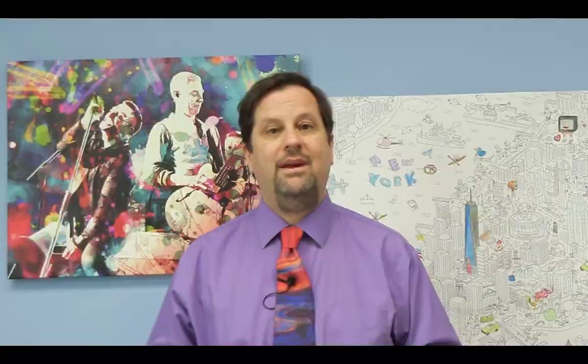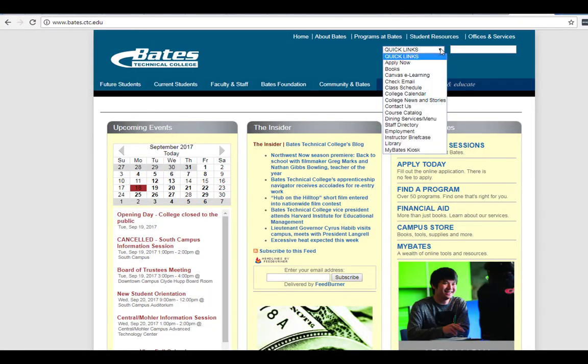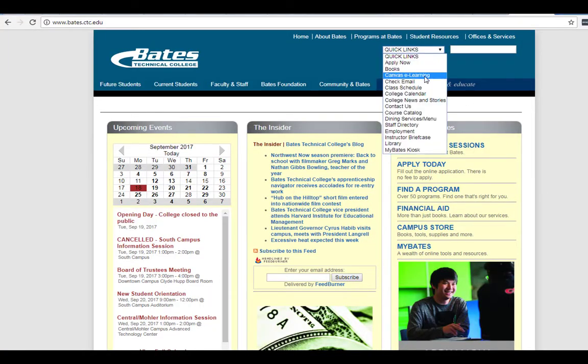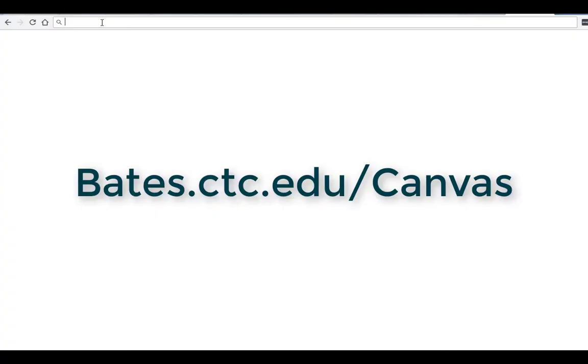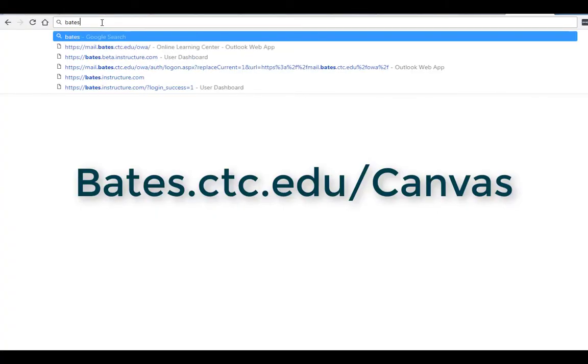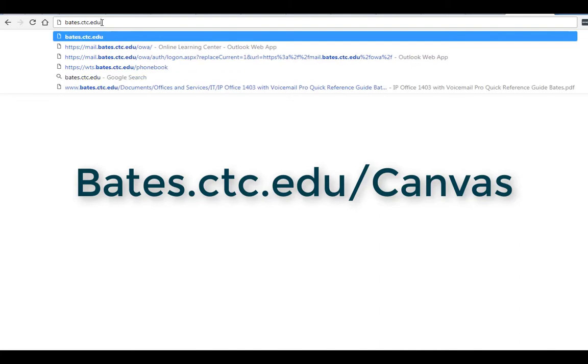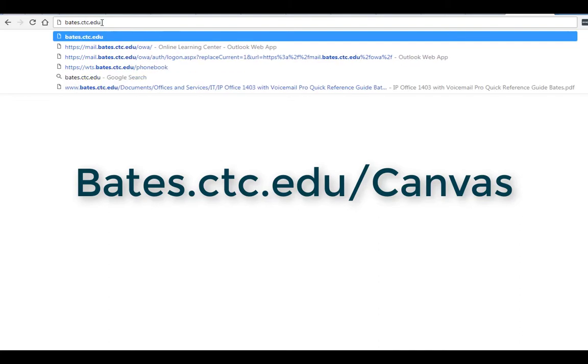So let's answer the first and most important question. In fact, it's the one we get asked more than every other question combined, and that's very simple. How do I get to Canvas and how do I log in? Well, in order to do that, you need to get to the Canvas login page. There's a lot of different ways to get it. There's different links on the Bates webpage. If you're on the main Bates page, there's a drop-down menu on the side, but what we recommend is simply typing the URL in directly, and that's bates.ctc.edu/canvas.